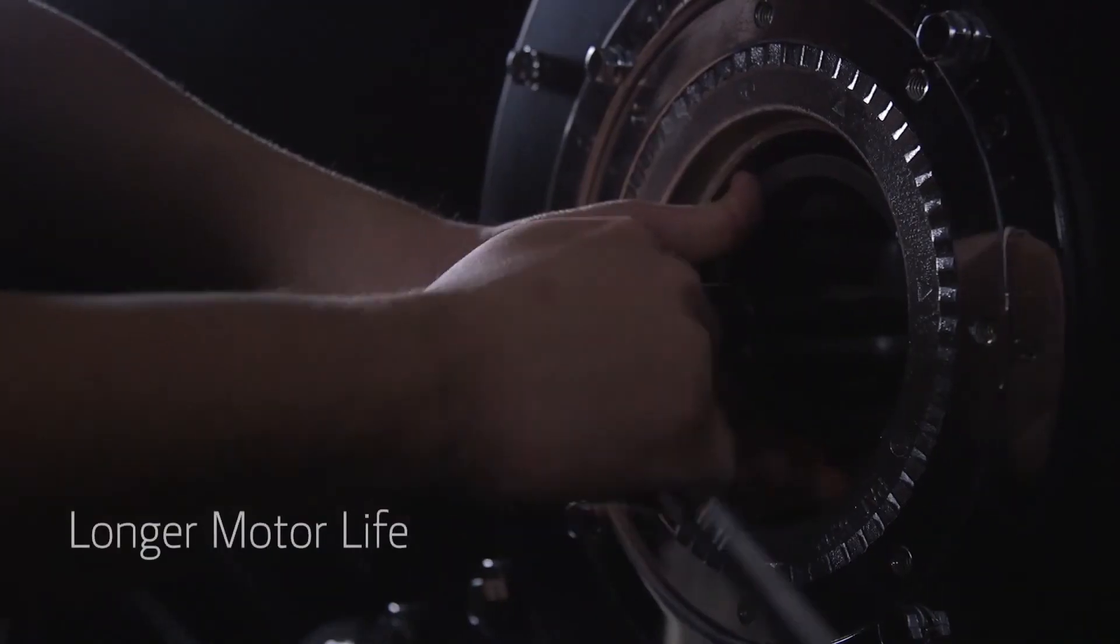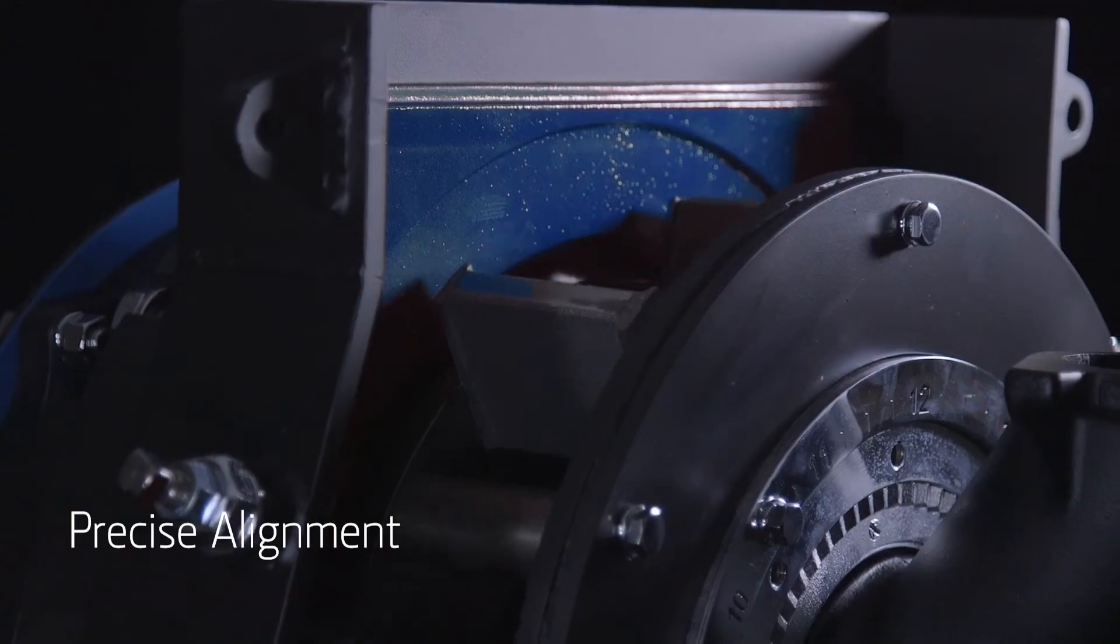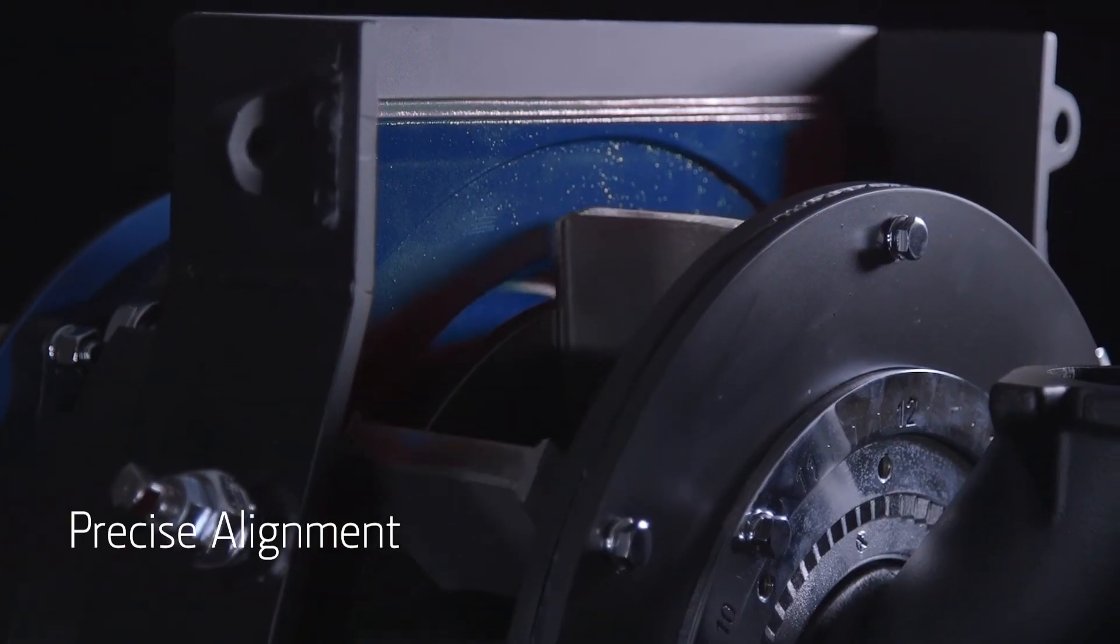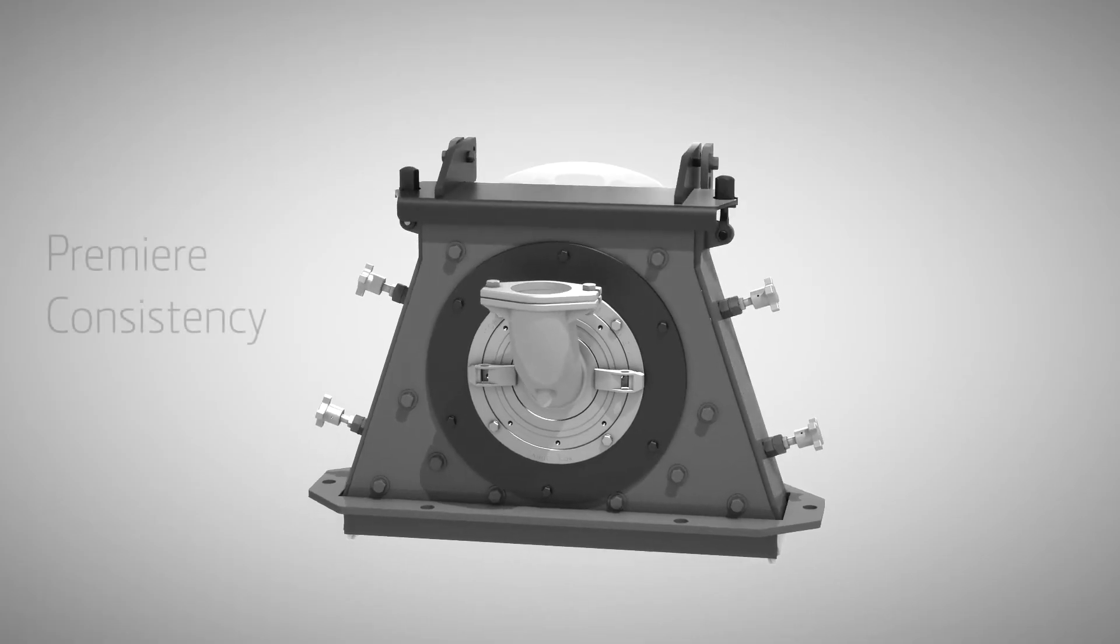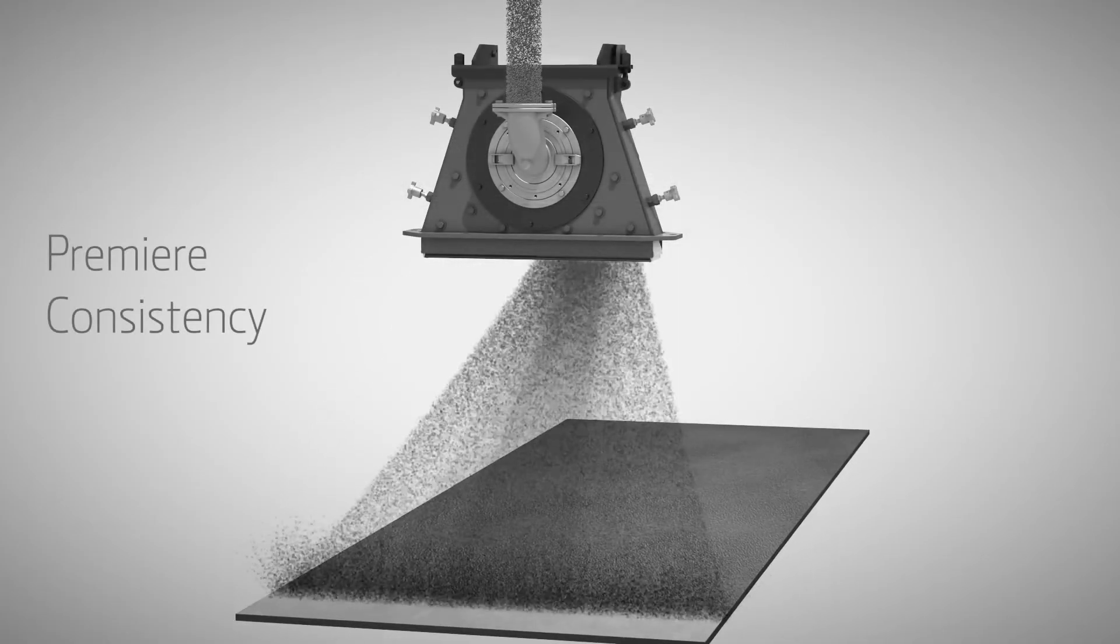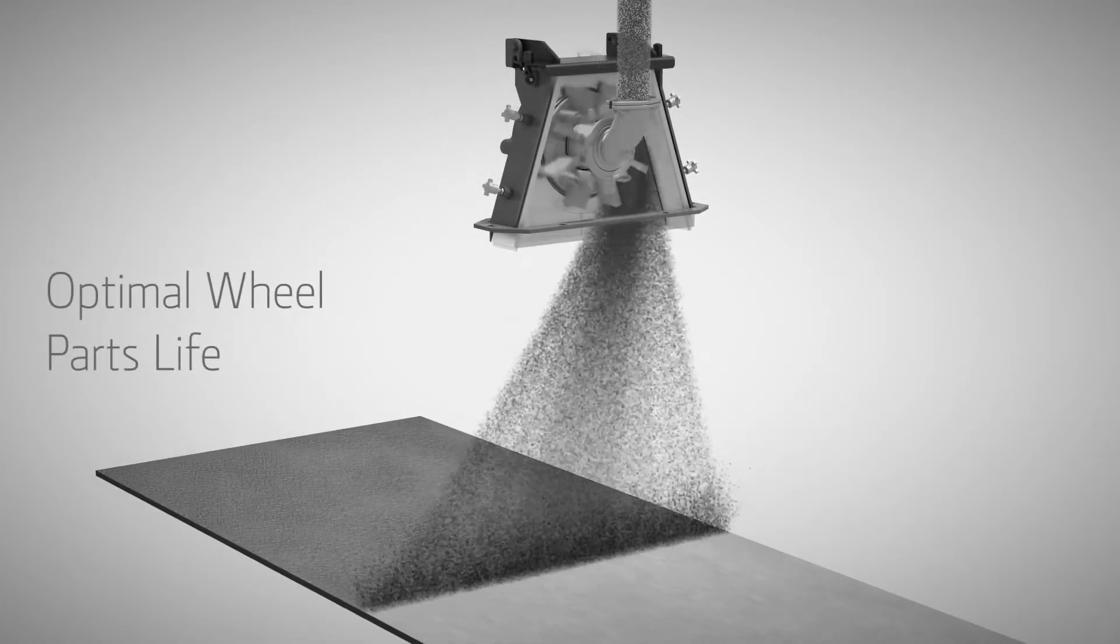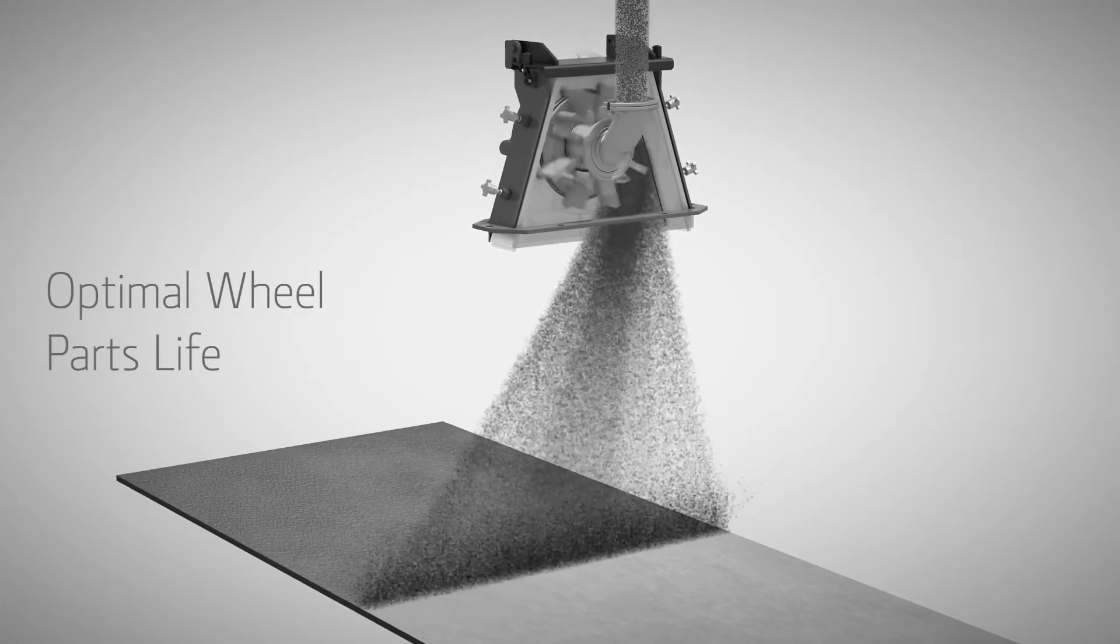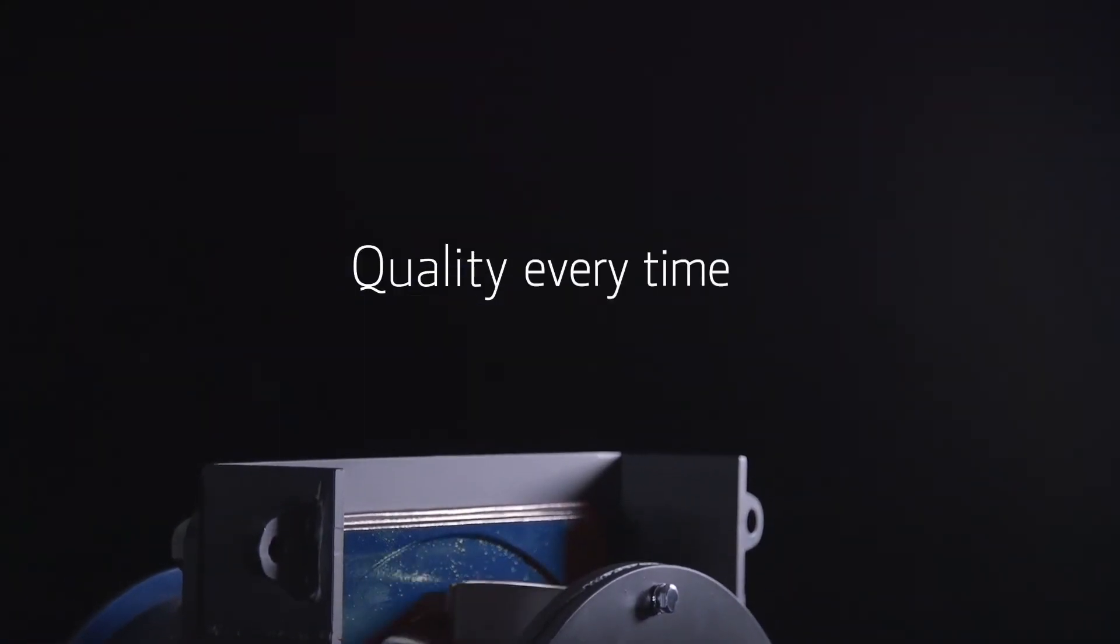The hub seal ensures longer motor life, saving money and reducing wear. This is premier consistency in the blasting process, giving your customers the quality they demand, every time.